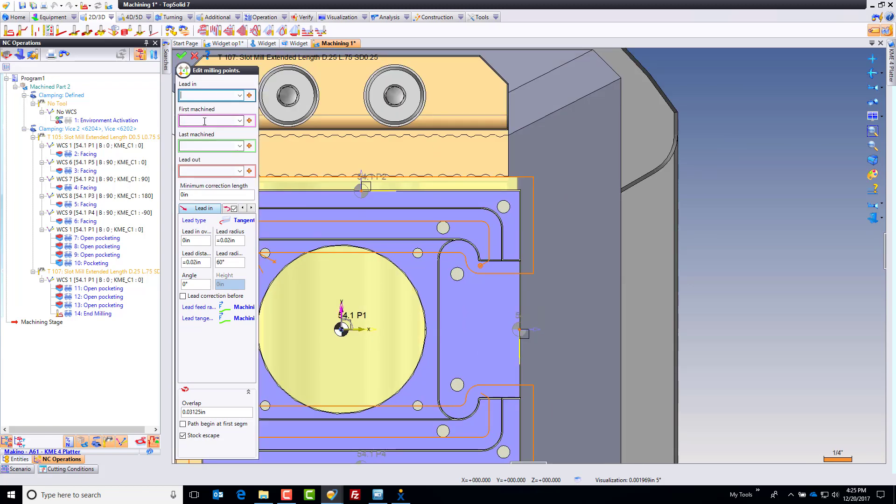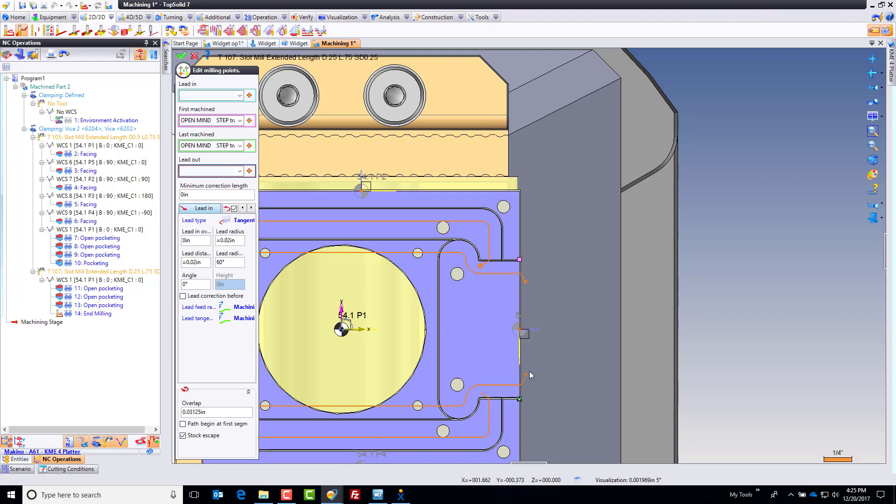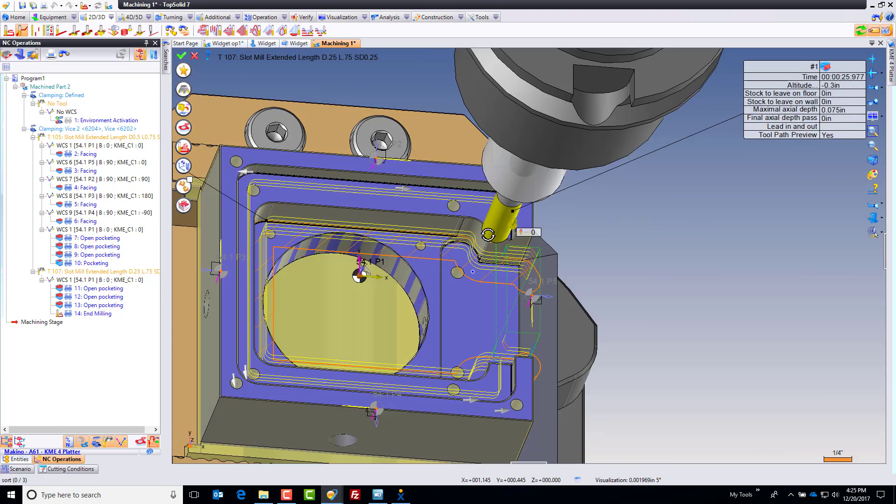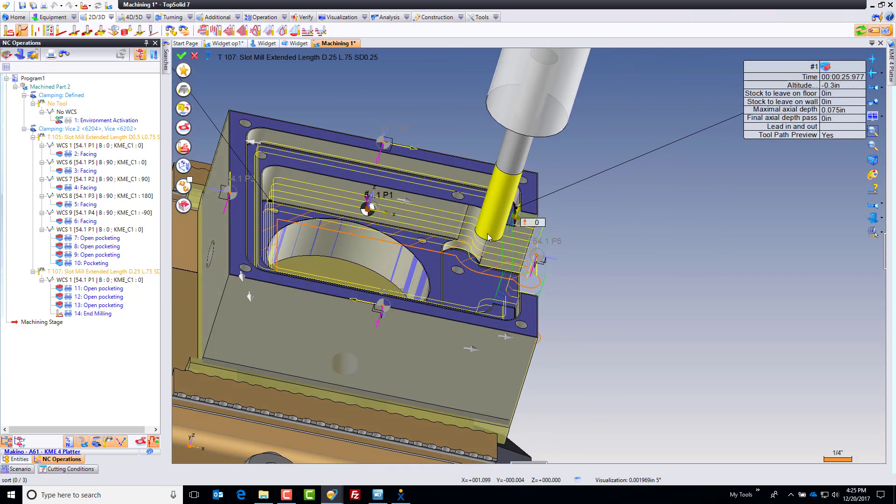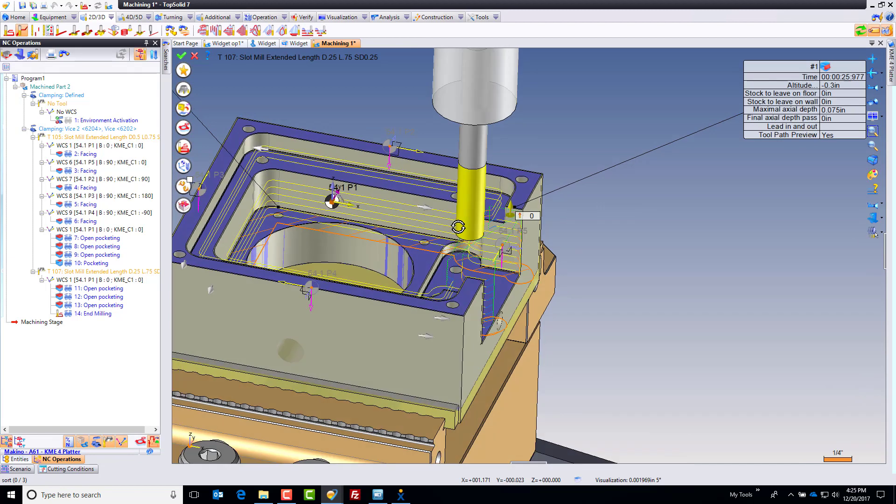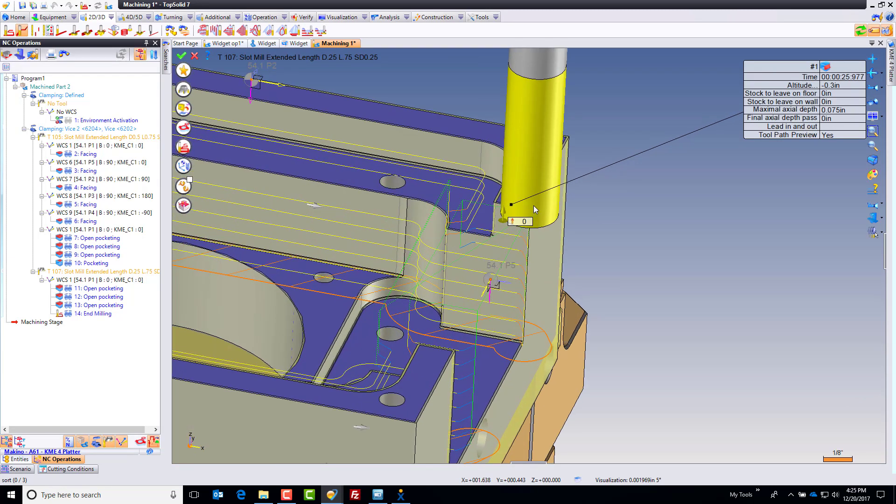And all I'm going to do is go to my first machine, and I'm going to select right there. My last machine, I'm going to select right there. And you notice I just trimmed the toolpath perfectly. Done. I have now got the toolpath to do exactly what I want.